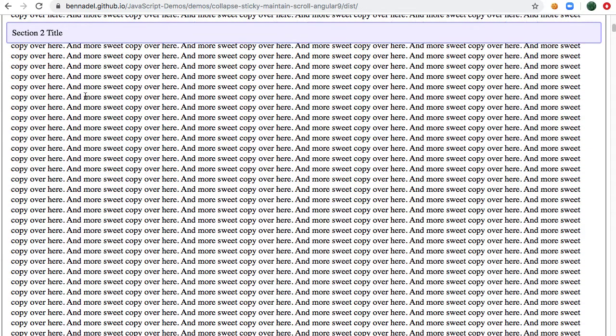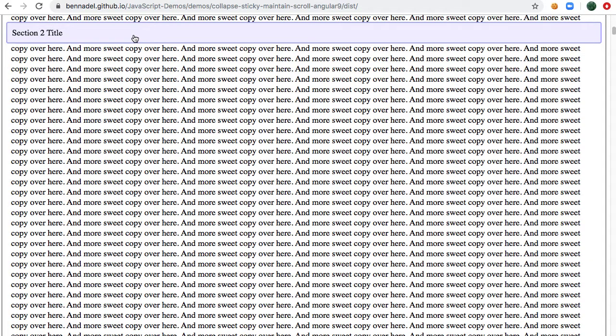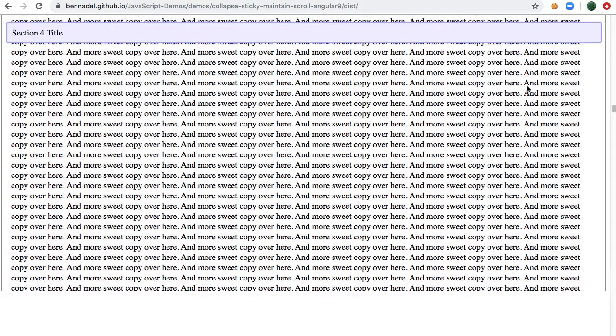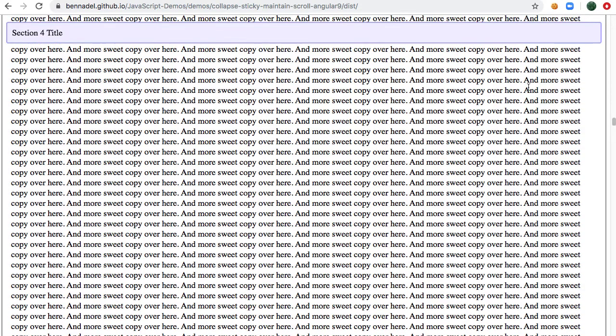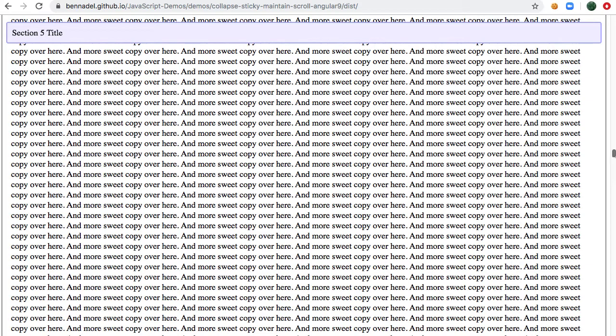And in order to do this, what we have to do is as we toggle the overall section, we actually have to scroll the window to adjust for the change. So what you'll notice here is, let's jump down lower. So what we can see here is that the scroll bar is basically in the middle of the page, and as we collapse, what you'll notice is that the scroll bar is going to change.